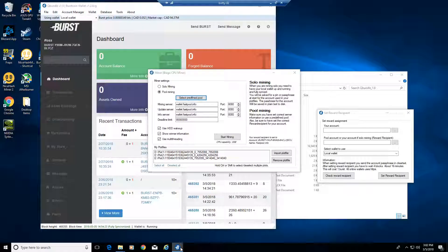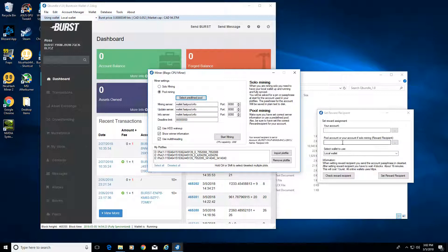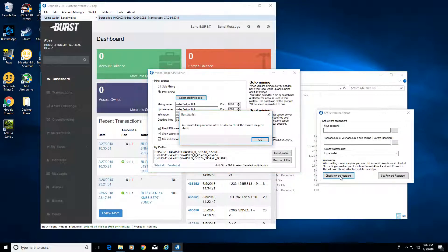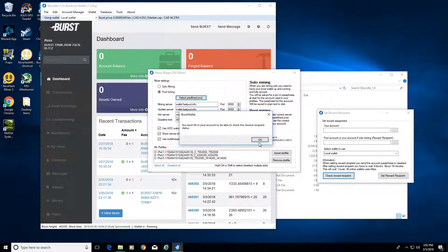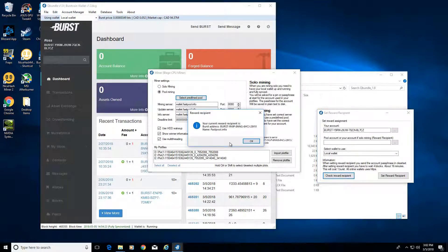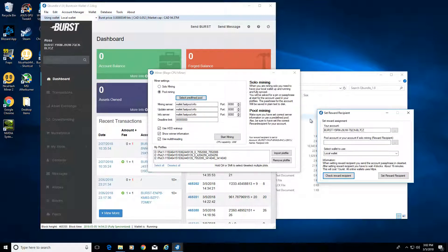You'll copy that into your pool account right there. Then we can check our reward recipient here since we've already done that, and you'll see it's fastpool.info.